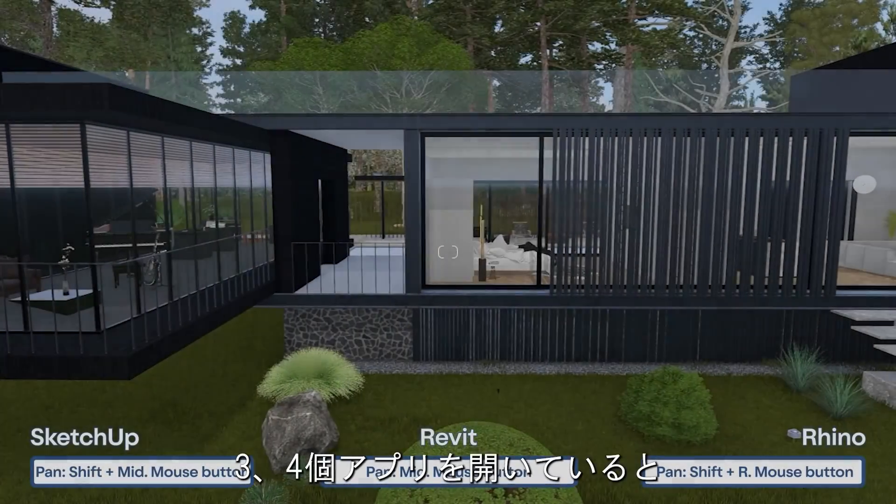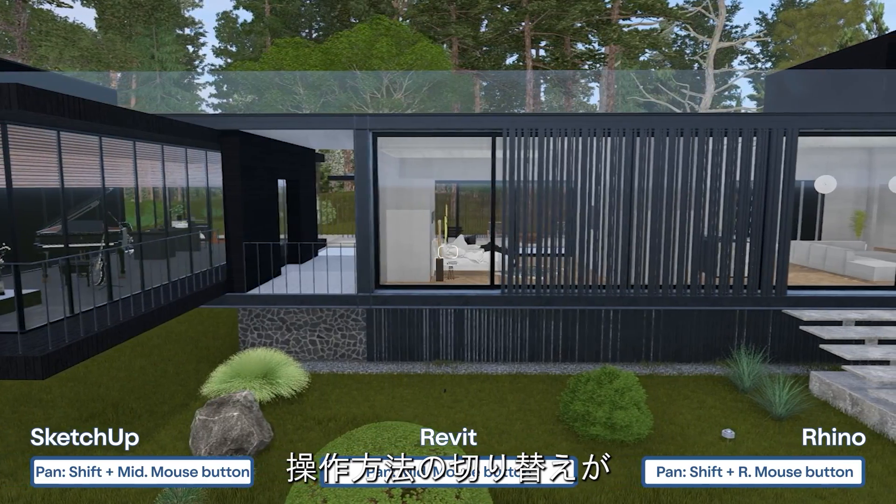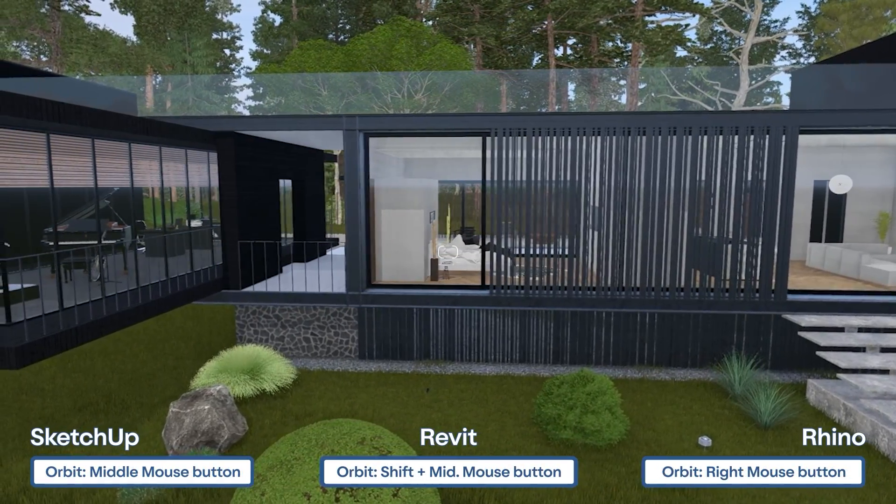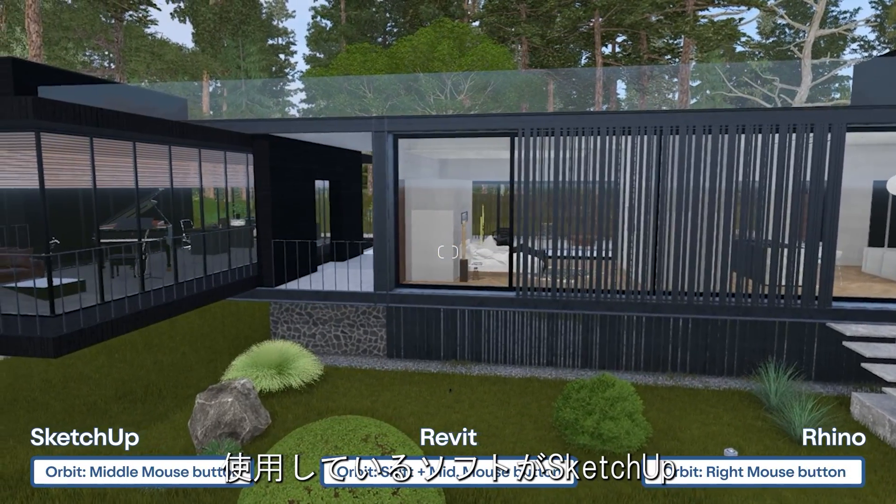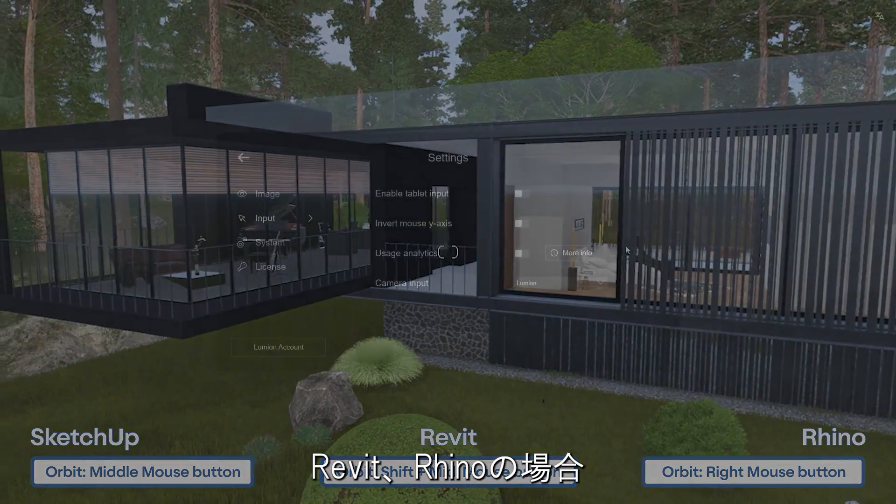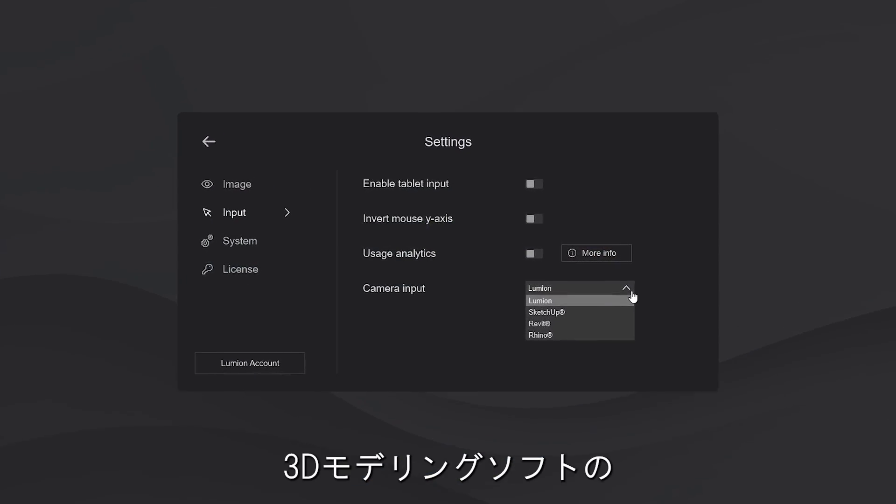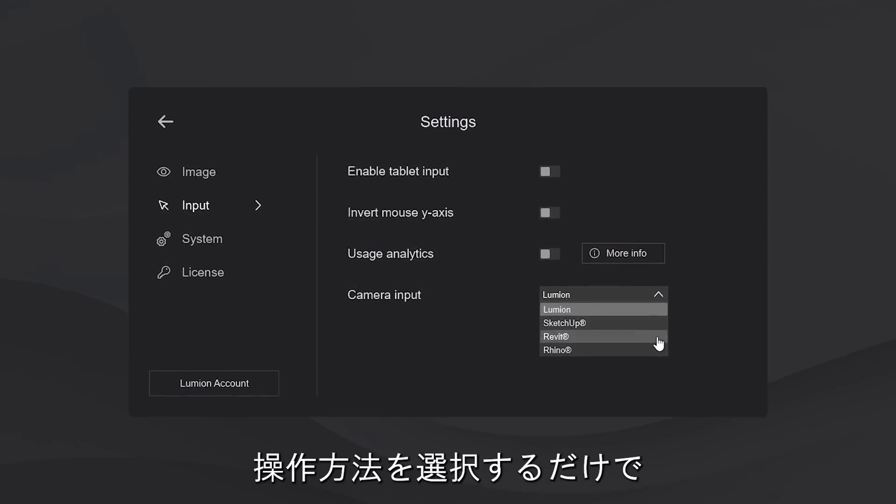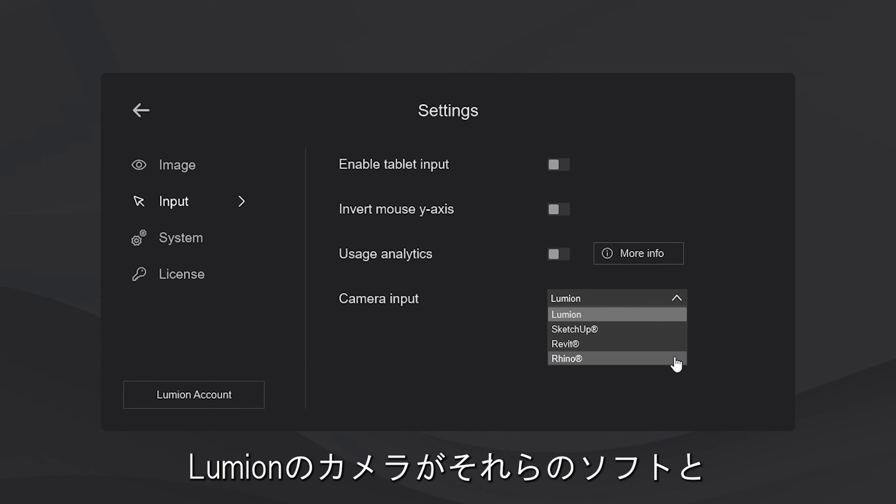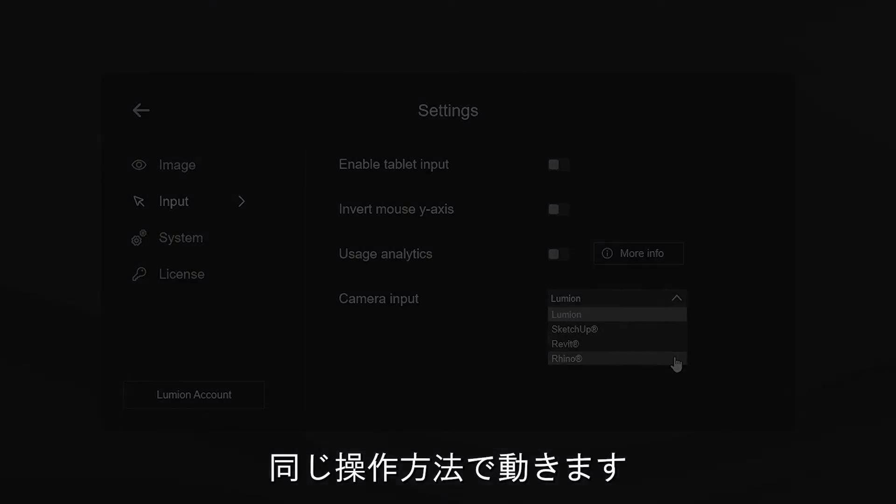We know it's a bit hard to switch between control schemes when you have three to four applications open. Whether you're using SketchUp, Revit or Rhino, just navigate to the settings, select a control scheme from your main 3D modeling software, and there you have it. The Lumion camera will move using the same controls as the ones in your 3D application.